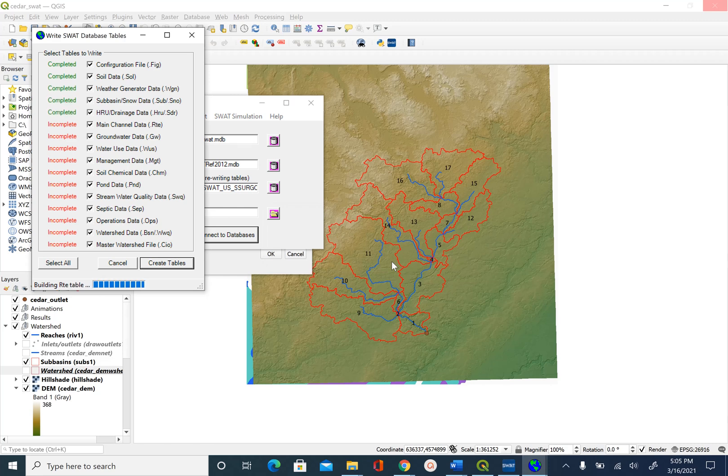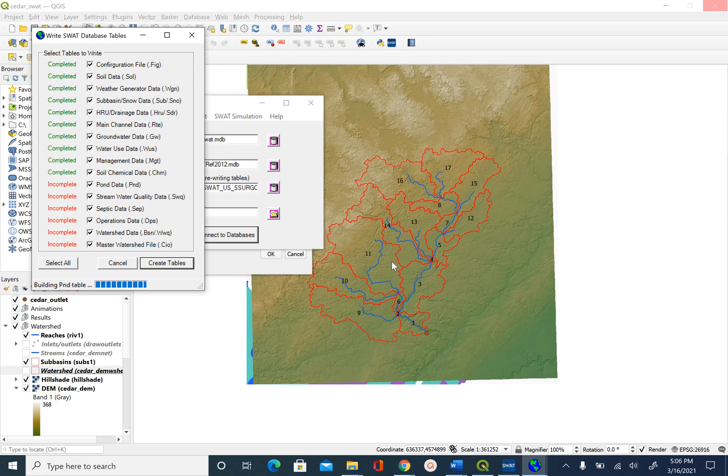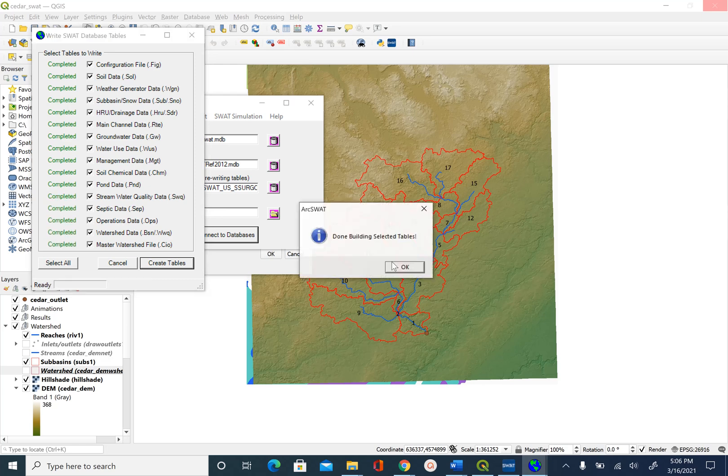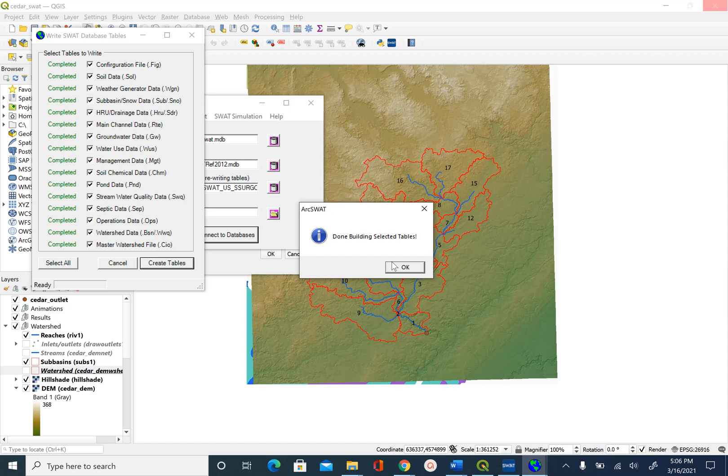Now remember, we used the weather generator. If you want to use your data from weather stations or other observation points, there is a way to do that and that information is given in the handout.